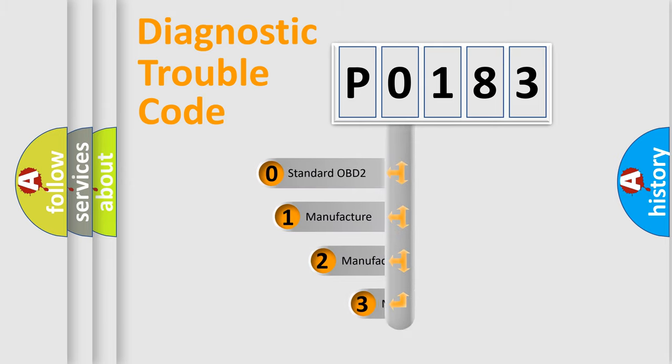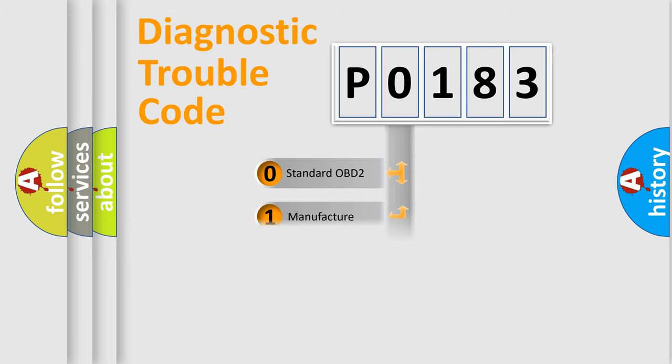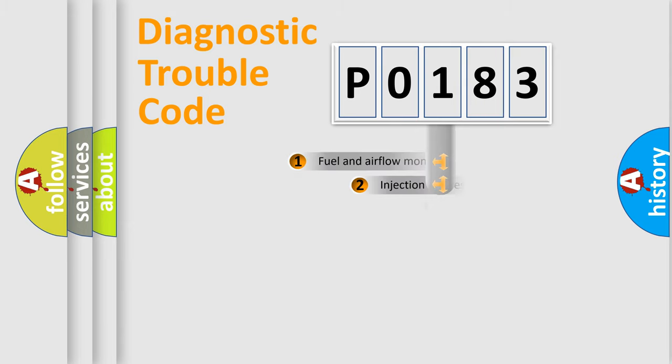If the second character is expressed as zero, it is a standardized error. In the case of numbers 1, 2, 3, it is a more specific expression of the car specific error.